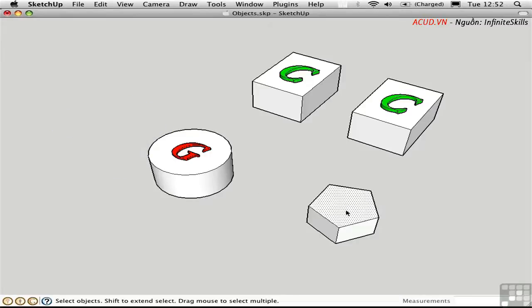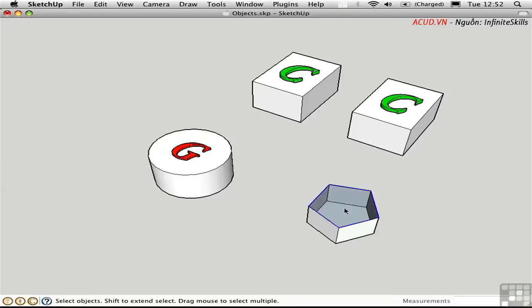I can select this face and hide it by pressing H just the same. If I hide this edge, the faces that are defined from it remain.